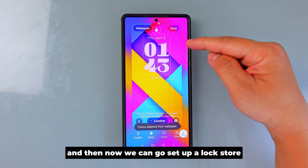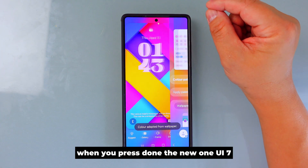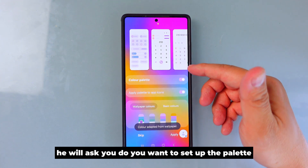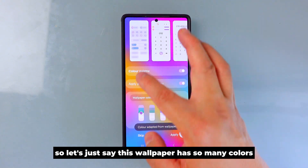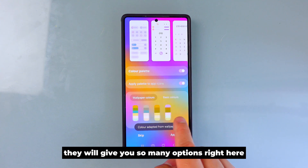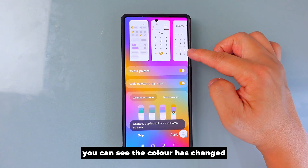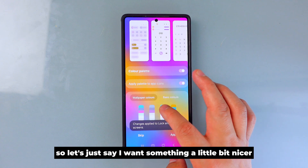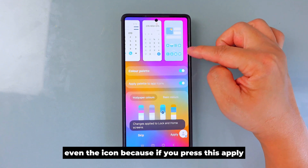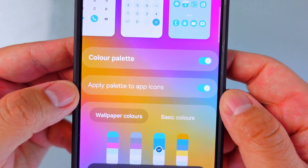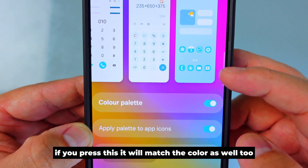We can also set up the lock star, but today I'm going to press Done. When you press Done, One UI 7 will ask if you want to set up the palette according to your wallpaper's color. This wallpaper has so many colors, so it gives you many options, and at the top you can preview what it looks like. You can even toggle the app icon color — if you don't press this it doesn't change, but if you press it, the icons will match the color too.